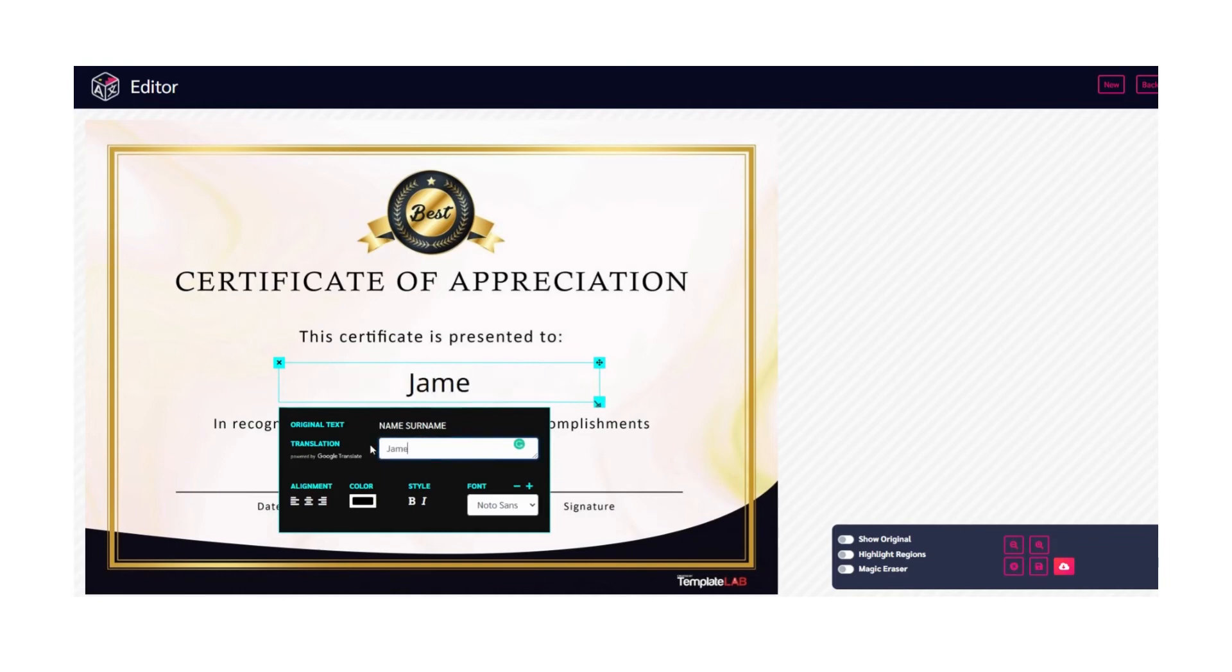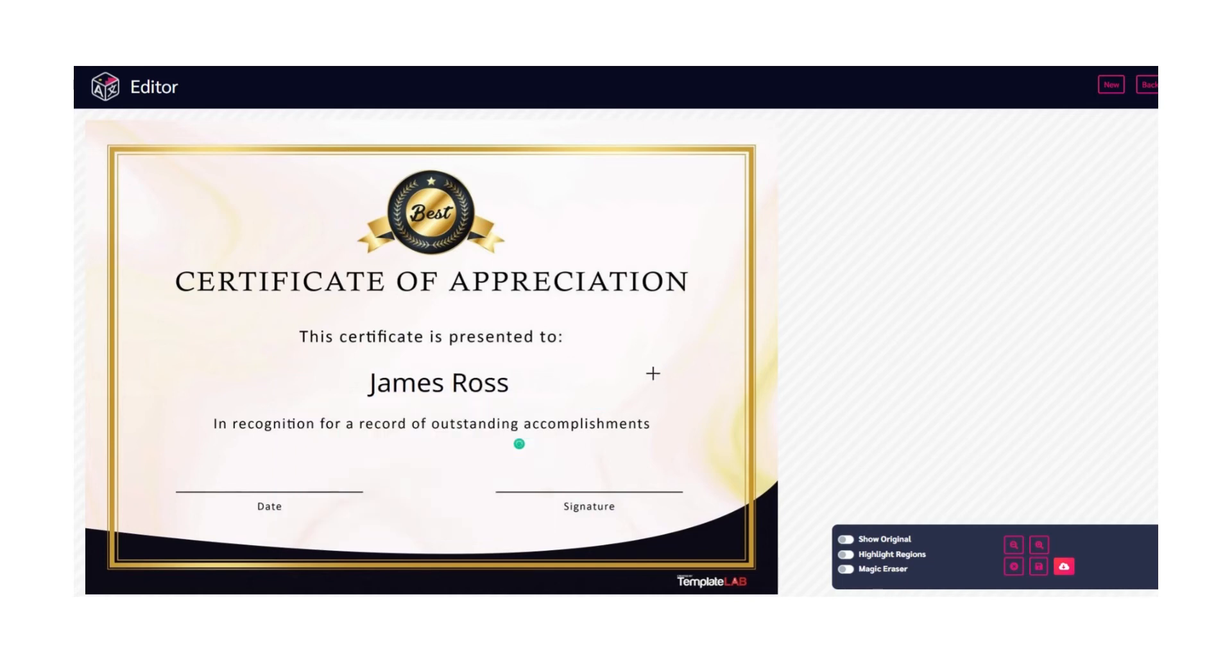Adjust the text the way you want. Also you can change the font, text color, size and so on.